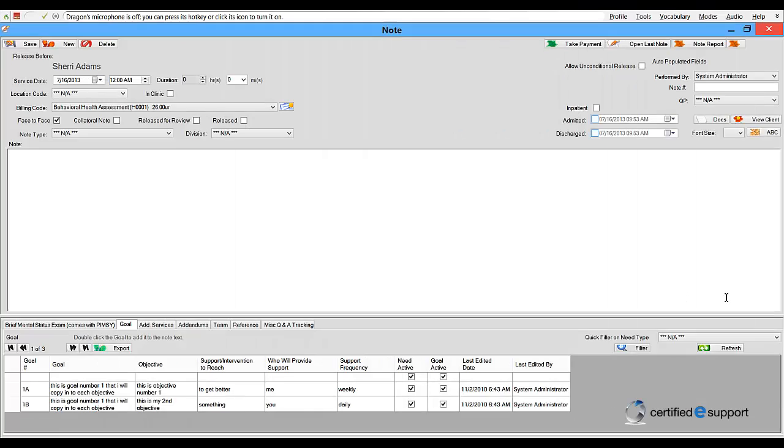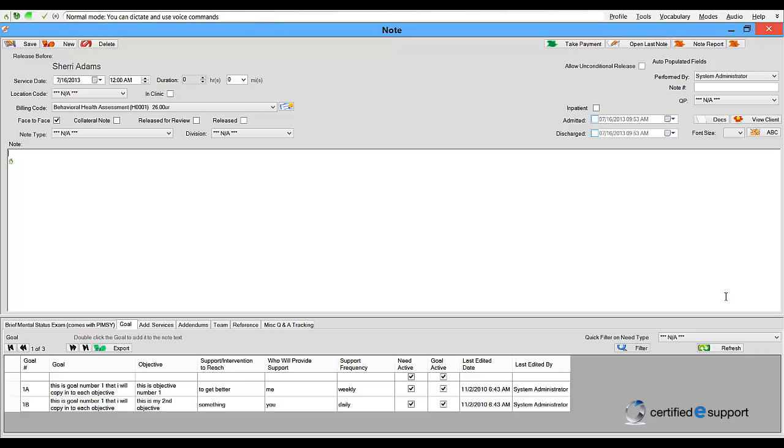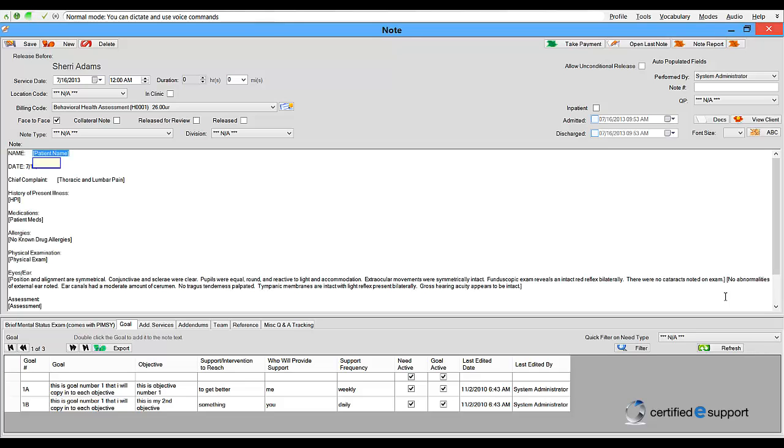Let's take a look at some dictation within a template. This template has several placeholders allowing users to navigate verbally or by pressing a button on the power mic. Insert Consultation. Adam Zimbelman.